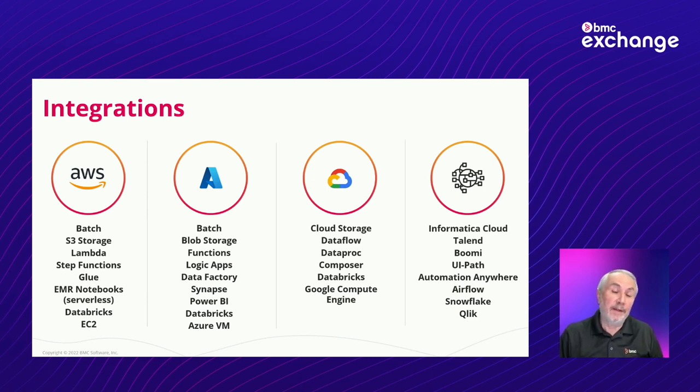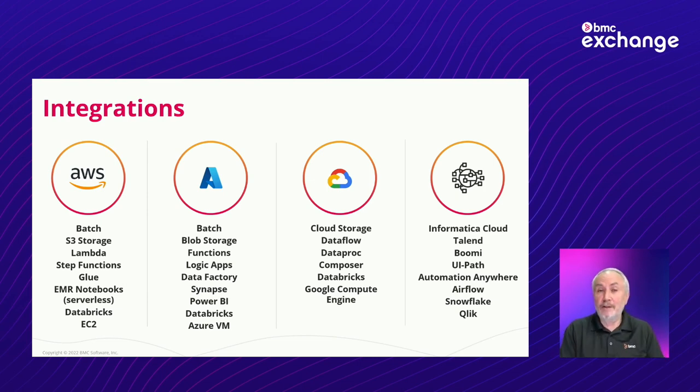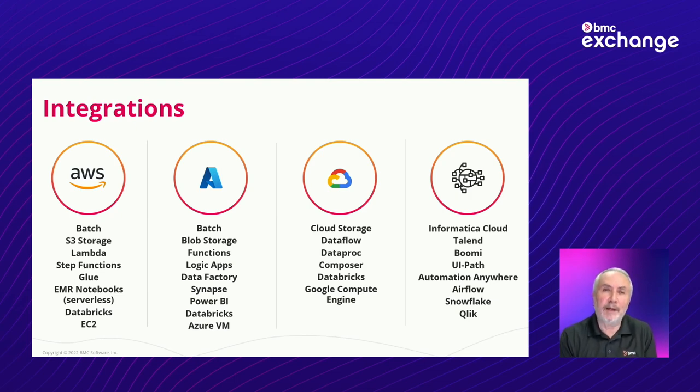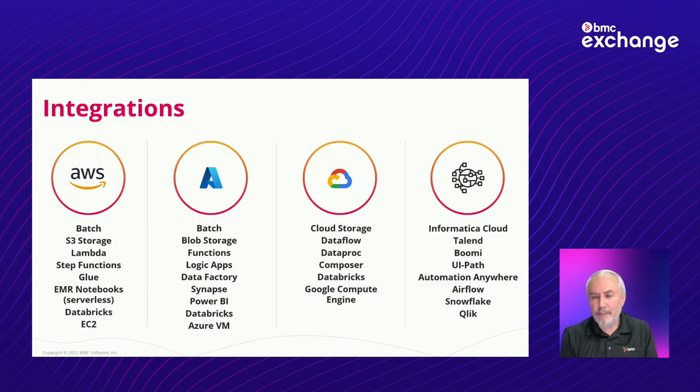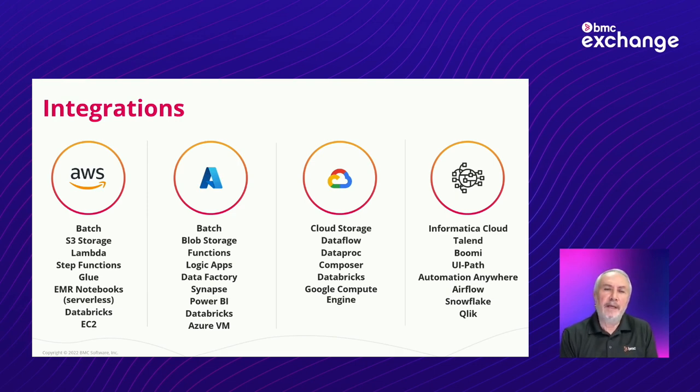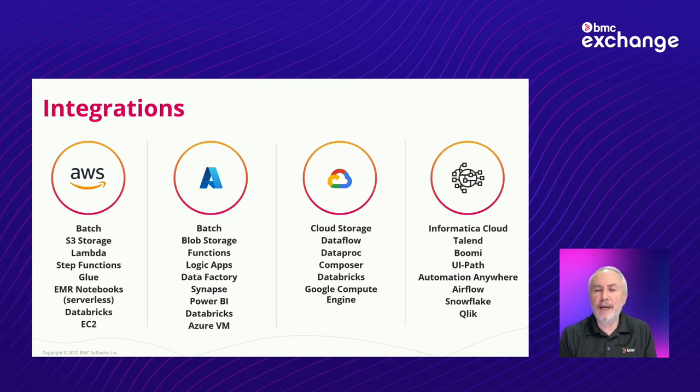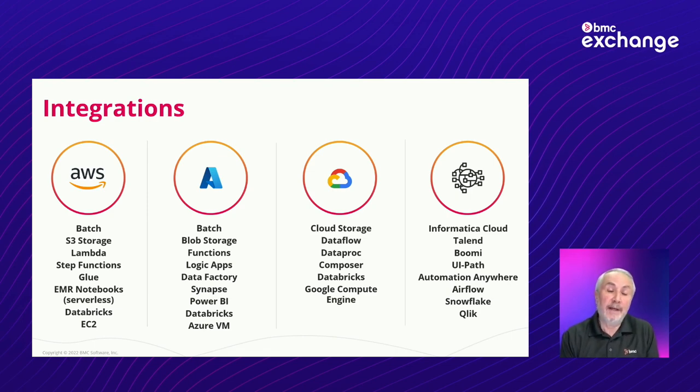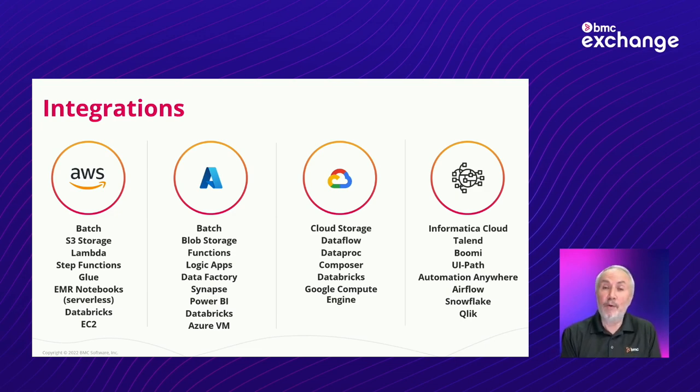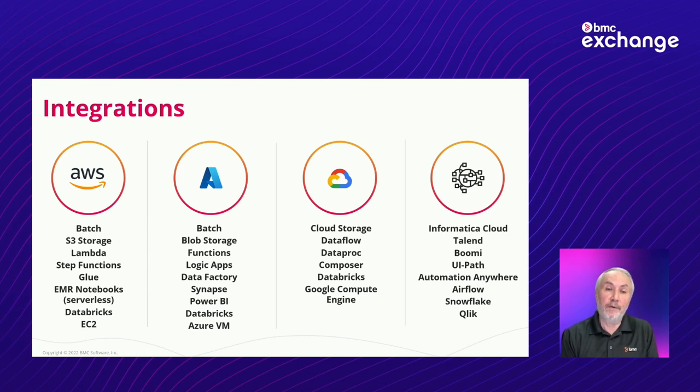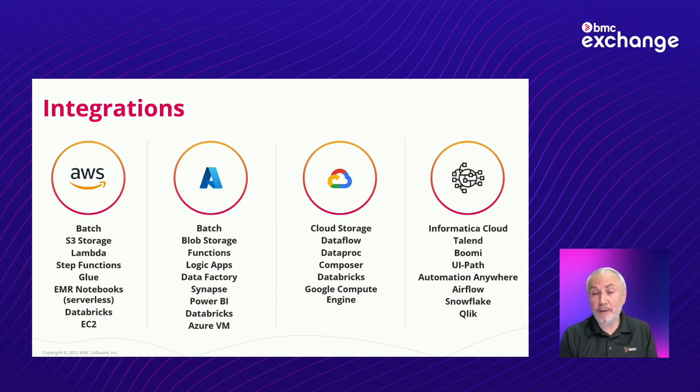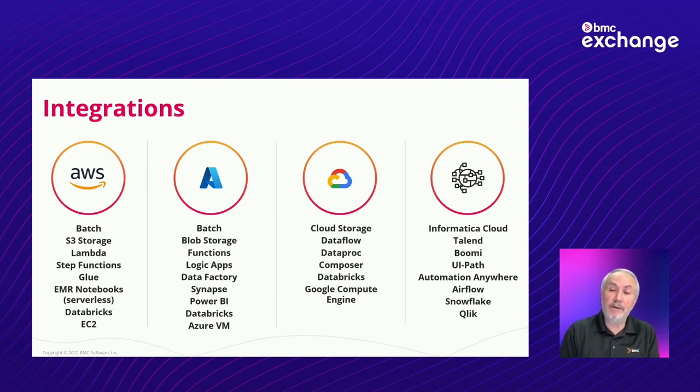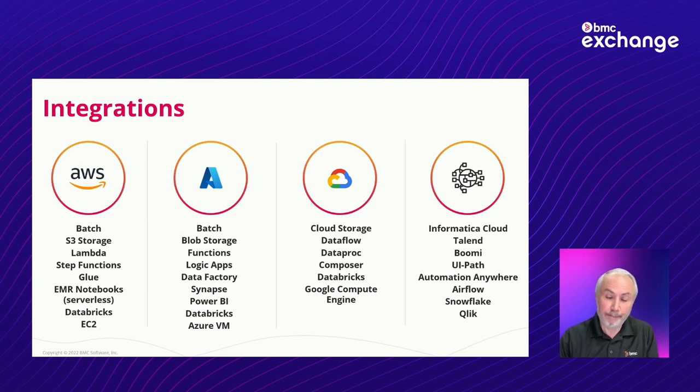And by the way, the basis or the technology that all these integrations are built on is something called Application Integrator. If you are a Control-M user, Application Integrator is a component of Control-M. It is a wizard-based, low-code way to construct integrations. And anything that the integrations team has not yet delivered, that you may want to build an integration for either an application from a third party that we have not yet supported, or an application that may have been written and created internally in your own environment, you can use Application Integrator in exactly the same way.